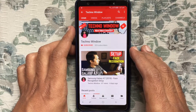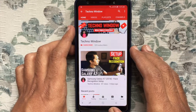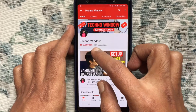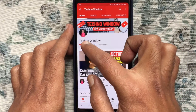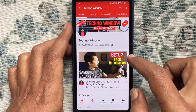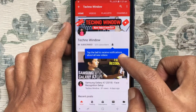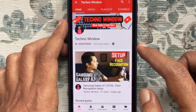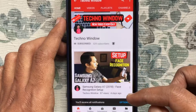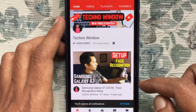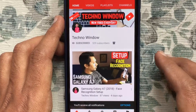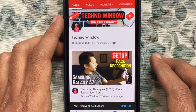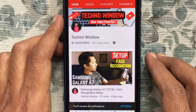Please subscribe to my channel by tapping the red Subscribe button, and also tap the bell button to receive notifications about all new videos. Thank you for watching.